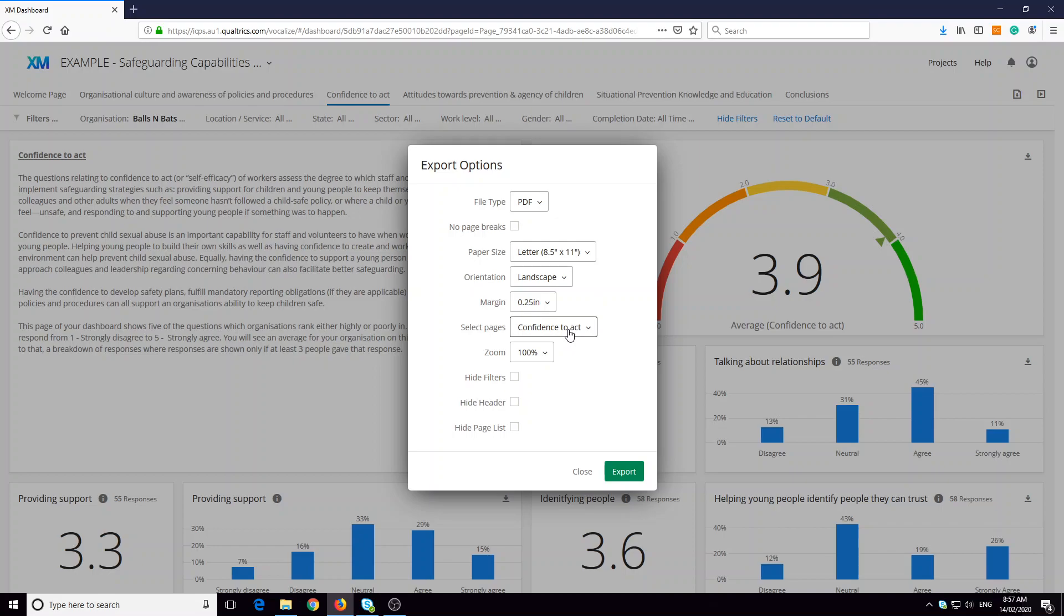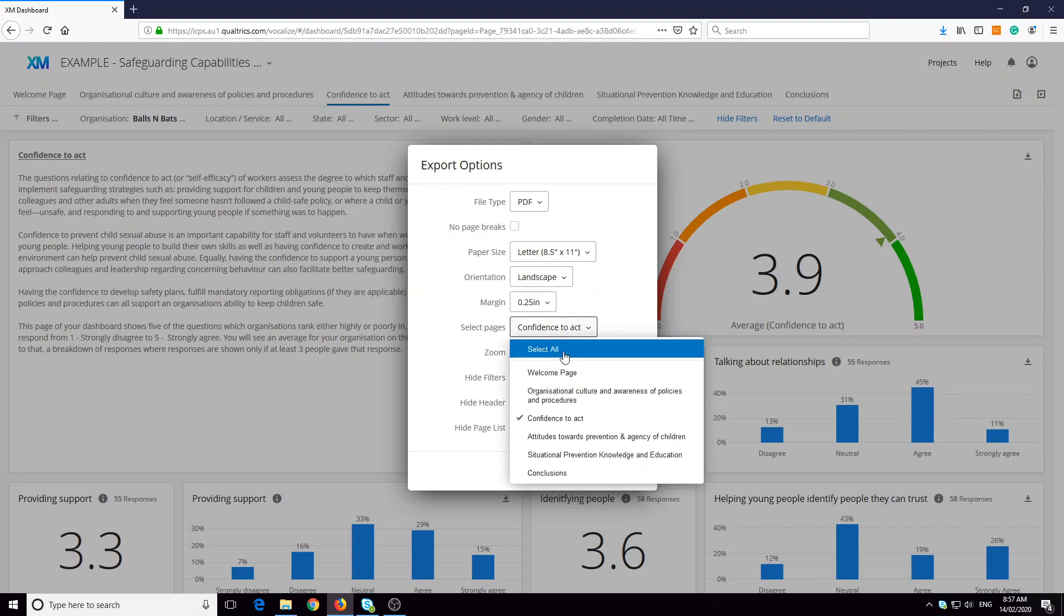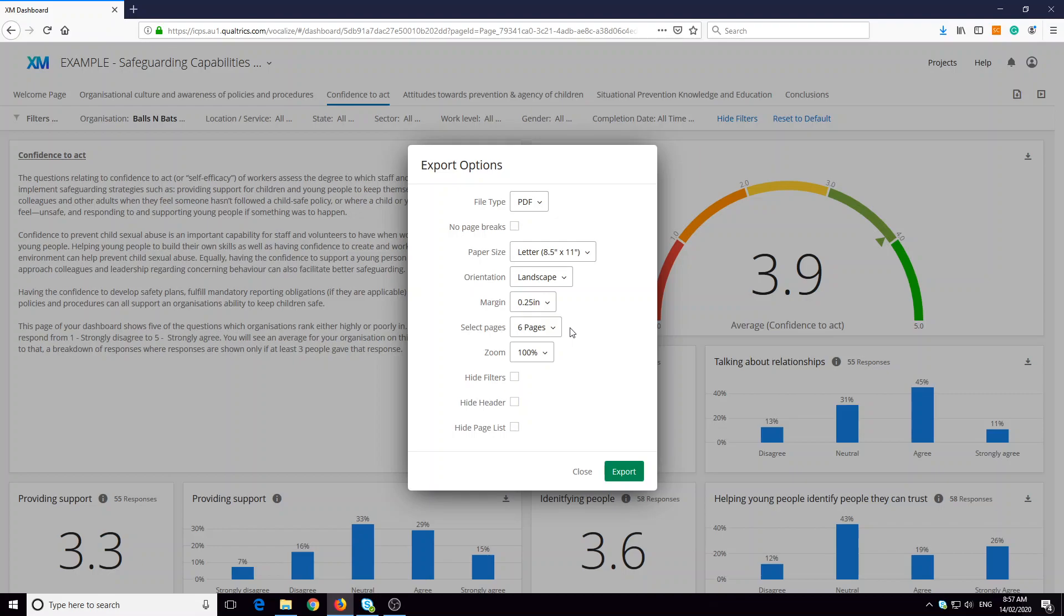And two, for select pages, do you want just one page or do you want all the pages? And that's why it's important to make sure all the filters are the same across all of the pages.